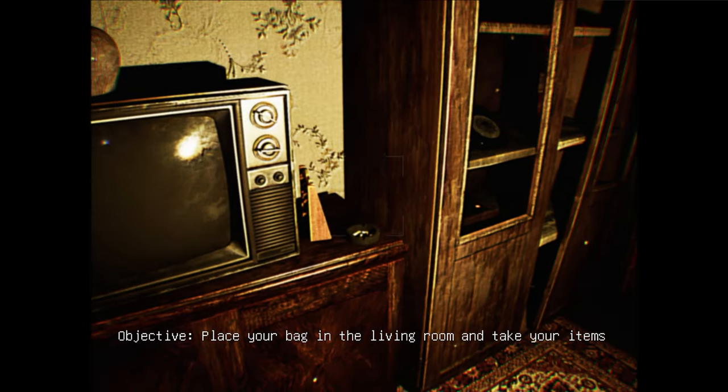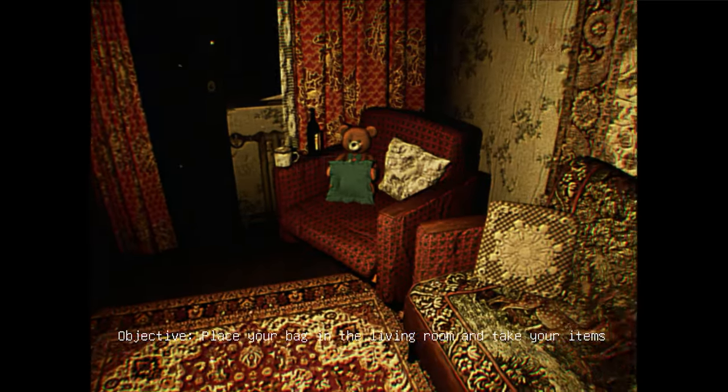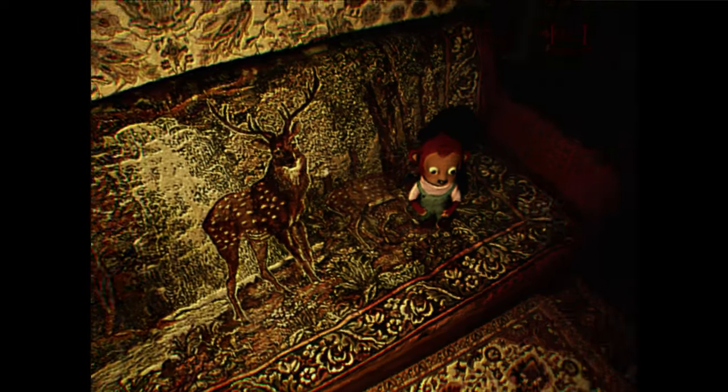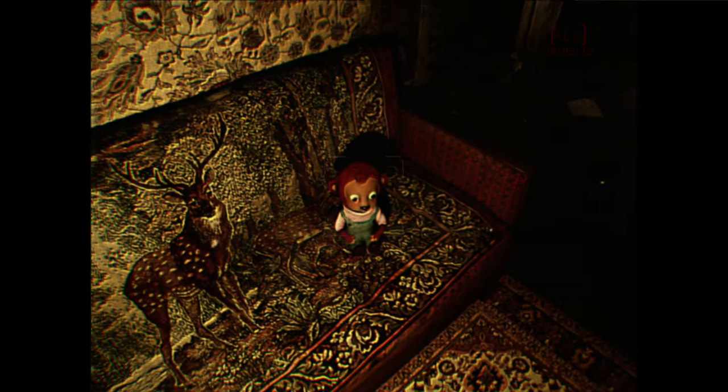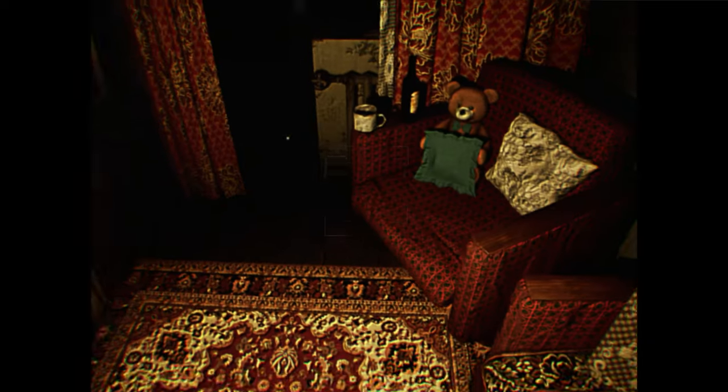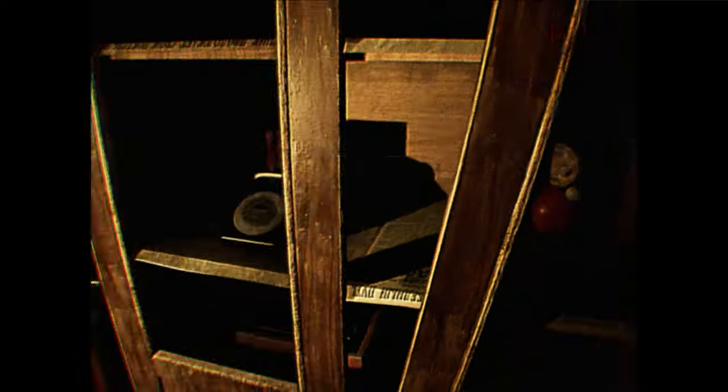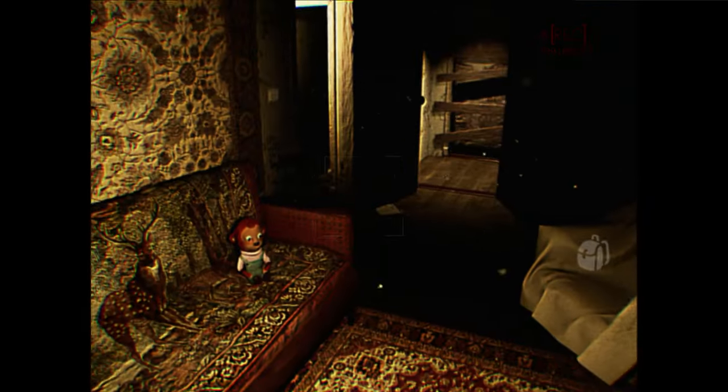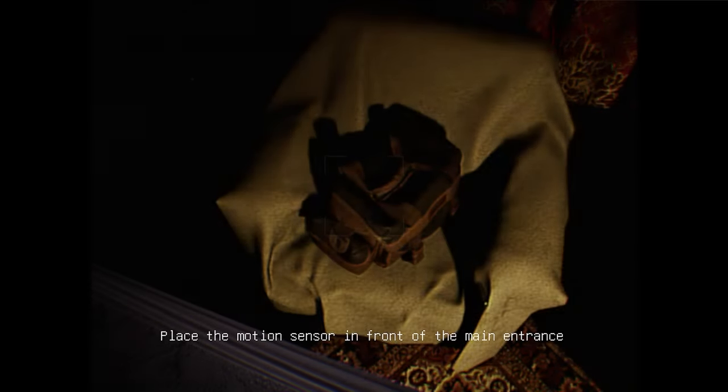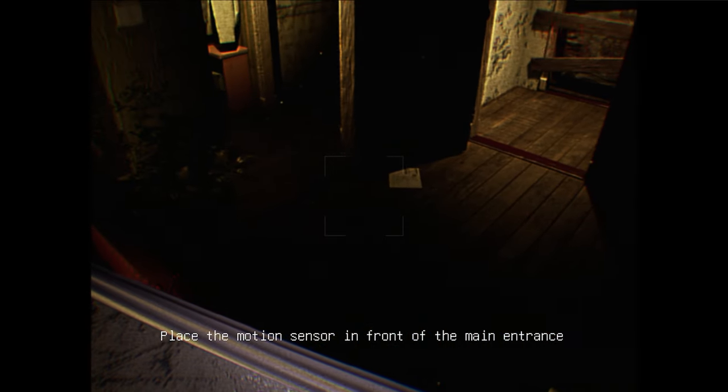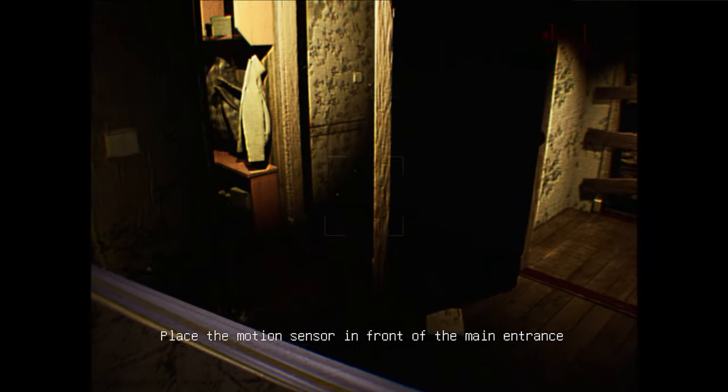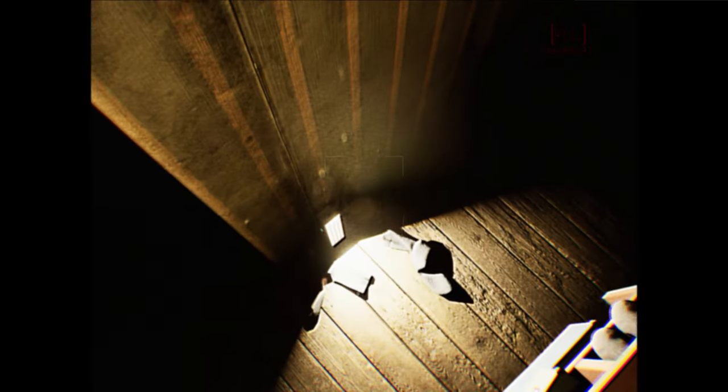Place your bag in the living room. And take an item. Take your item. What the fuck? Why is he here? It's this living room, right? Got beer. Bunch of... What the hell is that? Oh, wow, that's creepy. All right, all right. Let's see what's in here. Give me a flashlight. Place the motion sensor in front of the main entrance. Okay. Fuck that one, interesting. All right, what now?